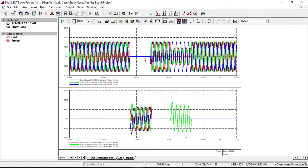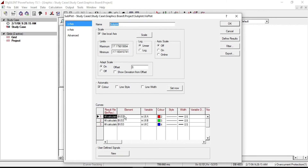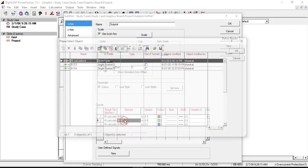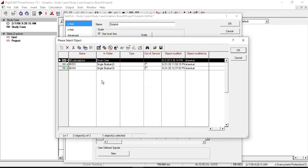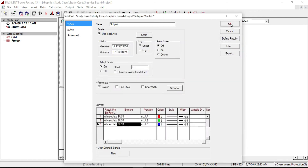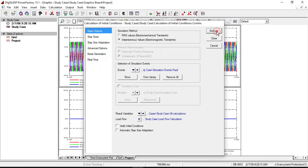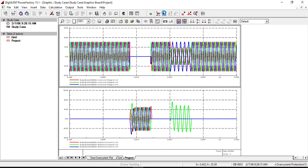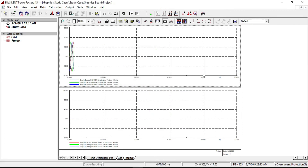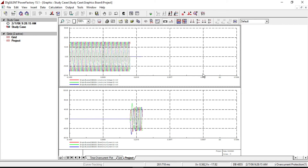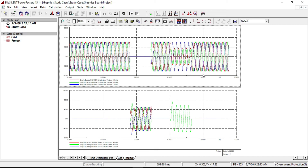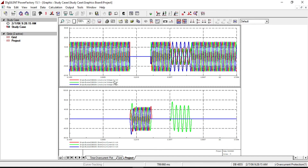Let's see the voltage waveform plot on bus 4. Double click here and from the element select bus 4 for all phases, then click OK. As expected, the voltage waveform is actually the same as bus 3: fault occurring at 0.2 and cleared at 0.3 seconds, then a single phase to ground fault from 0.4 to 0.5 seconds.